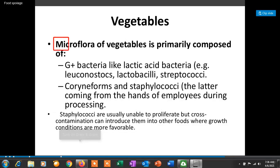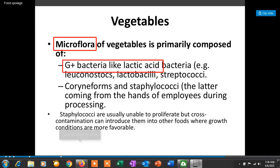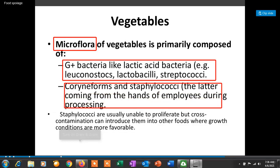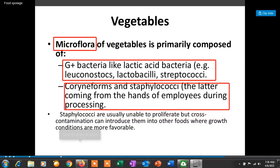The microflora of vegetables consists of different types of naturally present microorganisms, including gram-positive bacteria such as lactic acid bacteria — Leuconostoc, Lactobacilli, and Streptococci — then Coryneforms and Staphylococci. Staphylococci come from the hands of employees during processing of vegetables; they are usually unable to proliferate but can introduce cross-contamination into other foods where environmental conditions are more suitable for their growth.